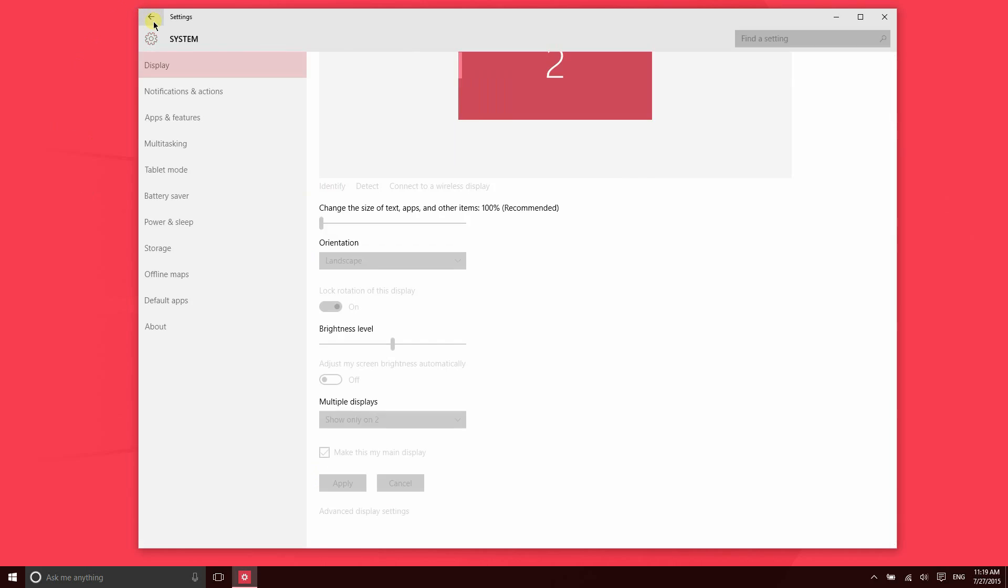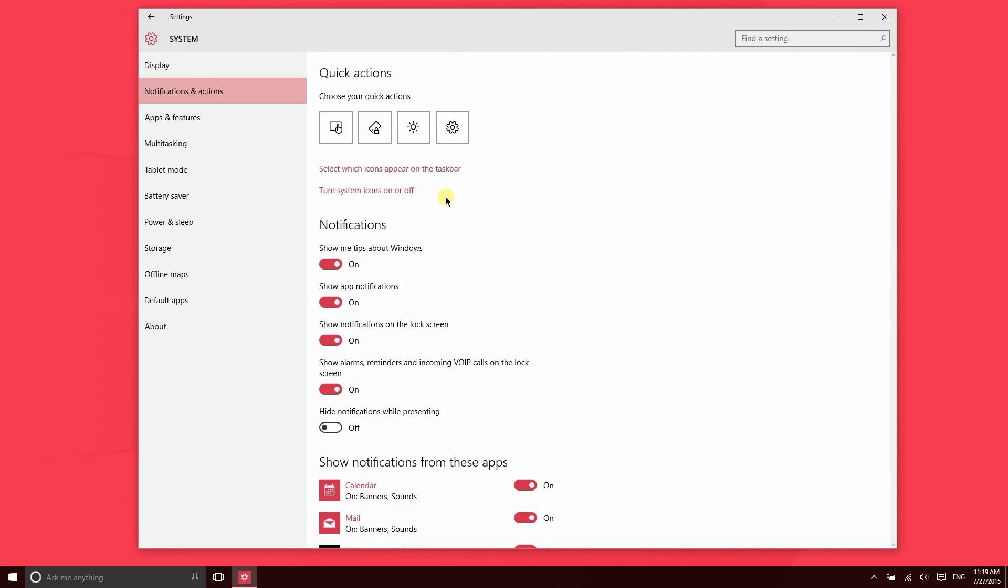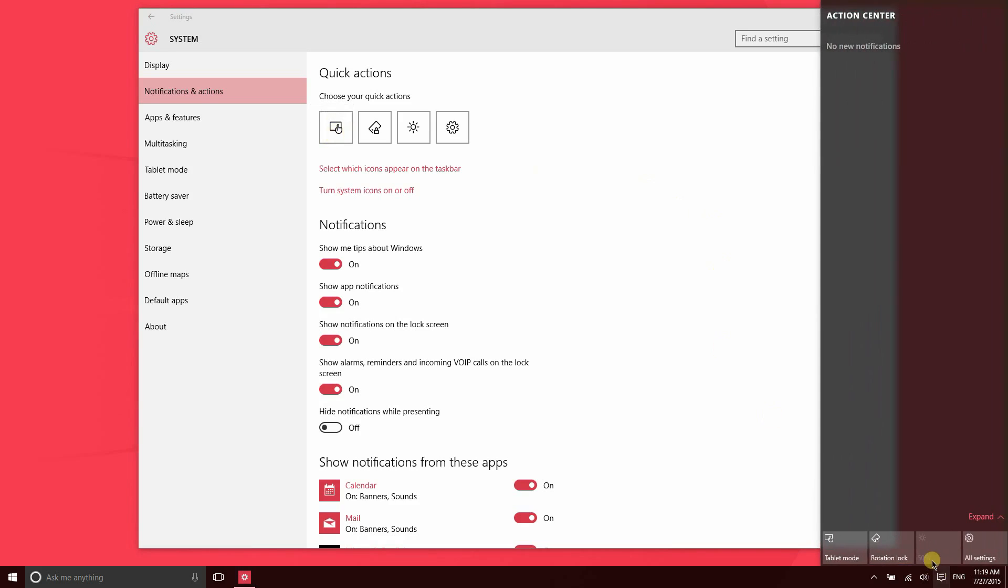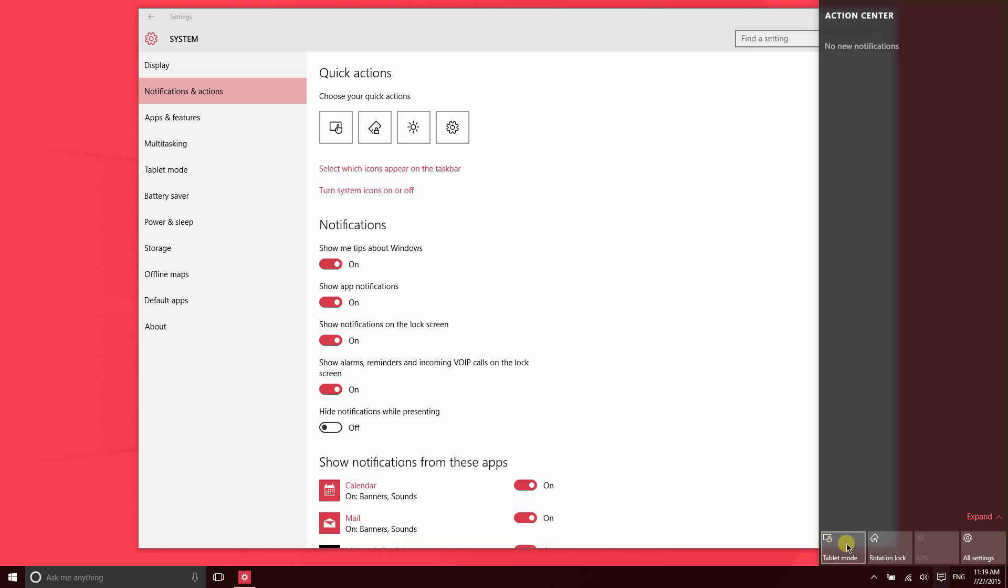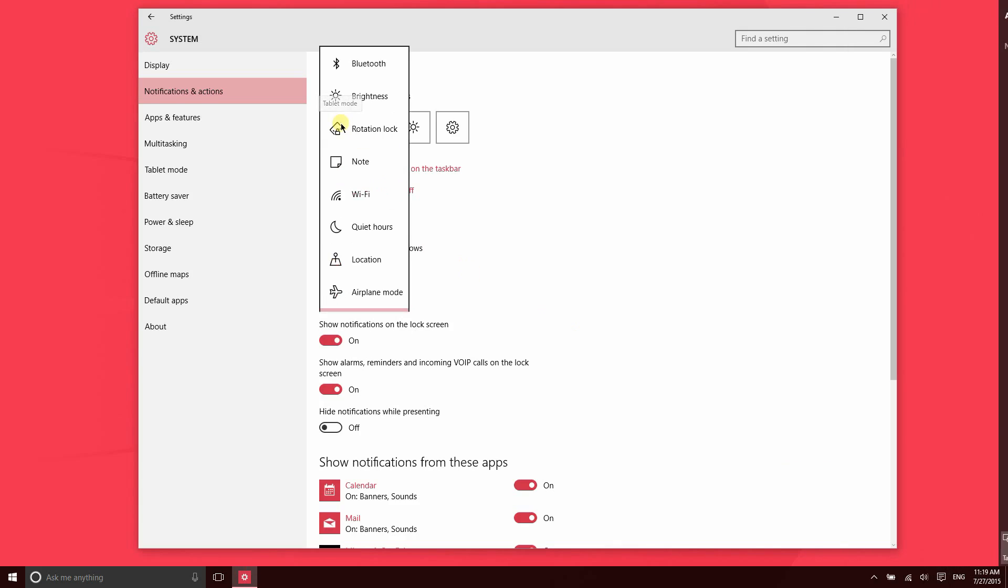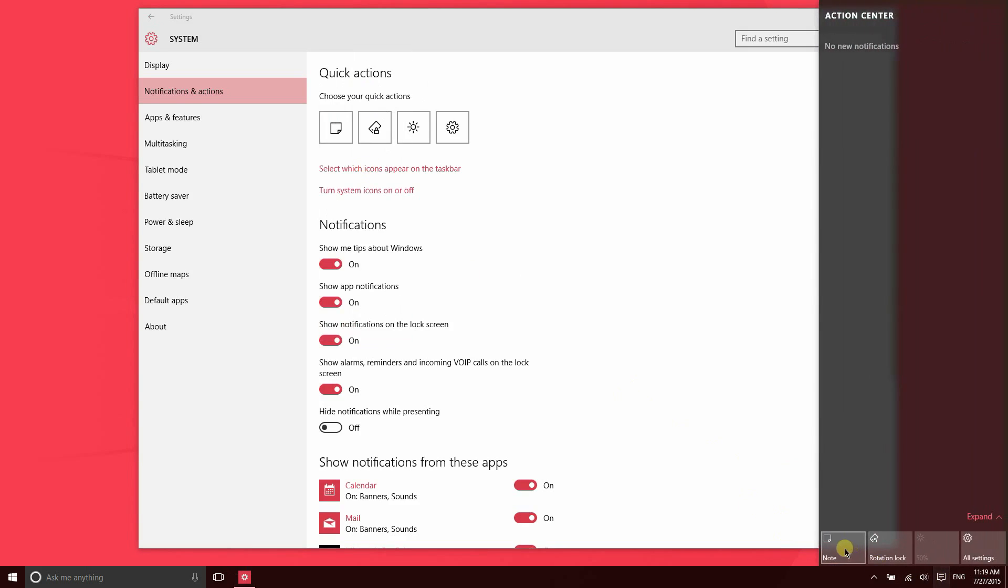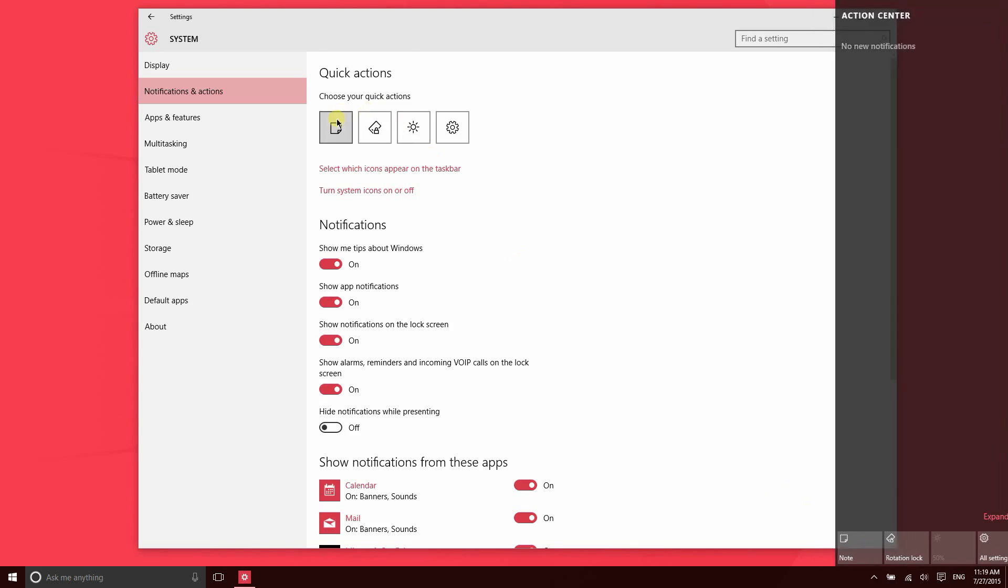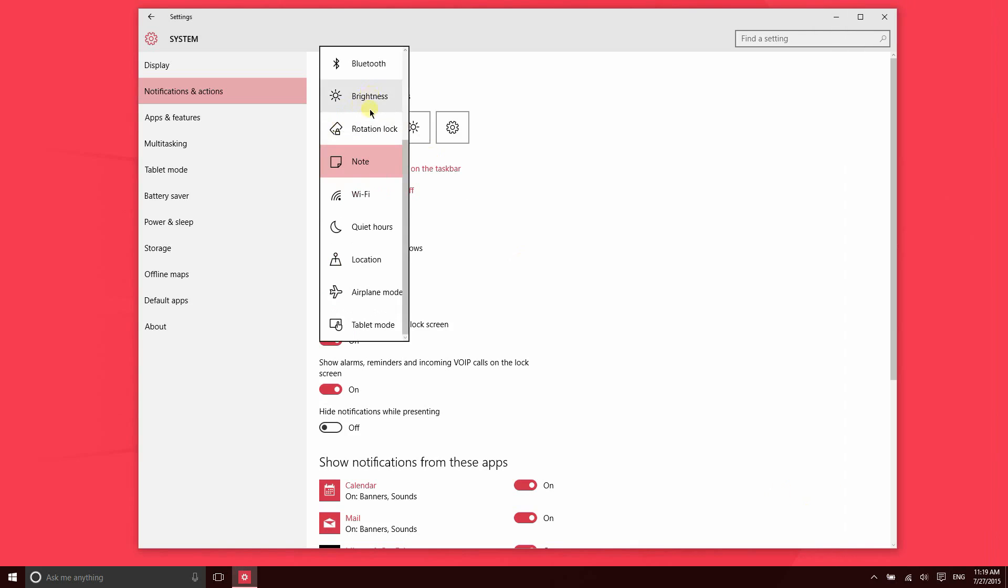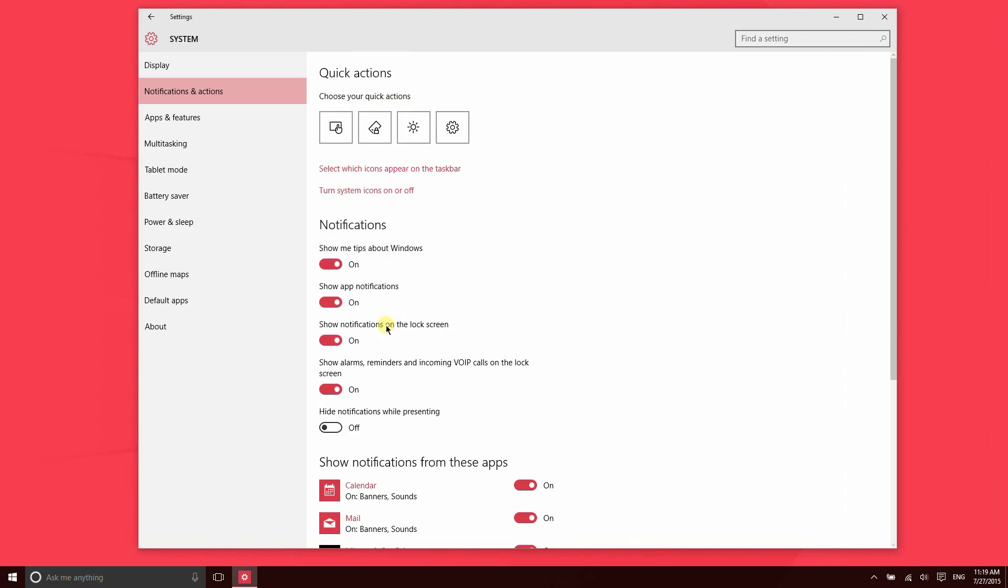In the Notifications and Actions section, there are a lot of great features and settings that you might want to access here. Down in the Action Center at the bottom, you have quick actions. These quick actions are actually customizable. You're not stuck with the four that you see on your device right now. From here you can change this. Let's say if I change this to Note, now when I click on Action Center, this is Note instead of Tablet Mode. So I'm going to go ahead and change that back, but that's how you would update those.